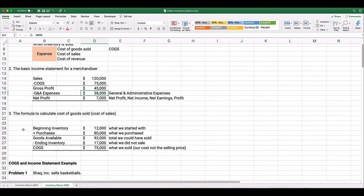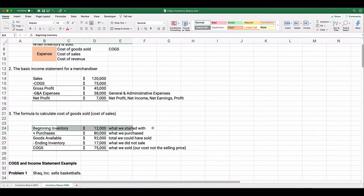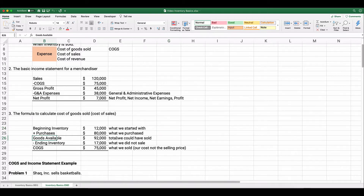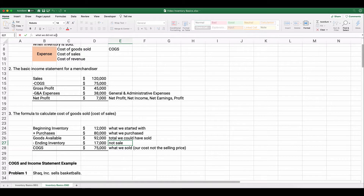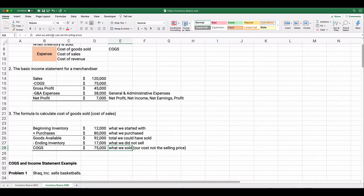To calculate cost of goods sold: you start with beginning inventory — what we started with — add purchases made during the period, and that gives you goods available for sale. It's hard to count what you sold, but it's easy to count what you didn't sell. So: goods available minus ending inventory — what we did not sell — equals cost of goods sold. We started with 12,000, added 80,000, giving goods available of 92,000, minus ending inventory gives cost of goods sold — cost of sales, cost of revenue.